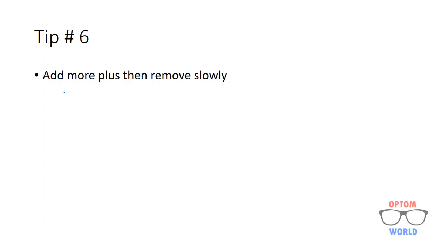If for some reason while doing refraction you come to know that your patient has started accommodating, then you should add more plus, let's say plus 1.00, and then you have to remove it slowly so that his accommodation can be relaxed because plus lenses relax the accommodation.